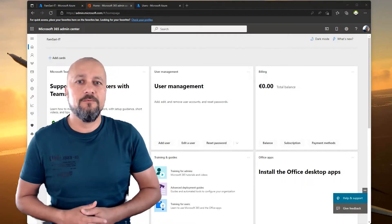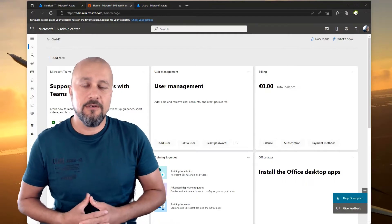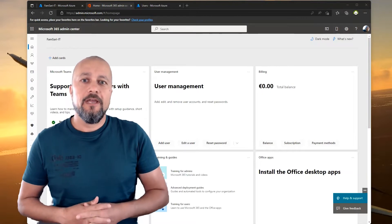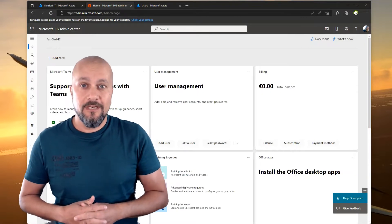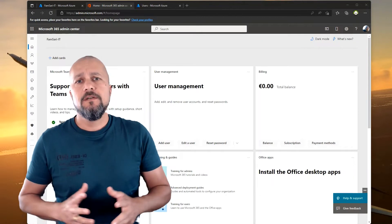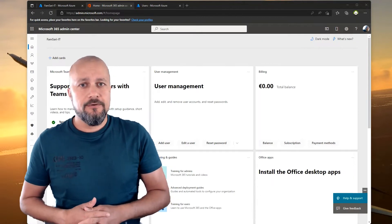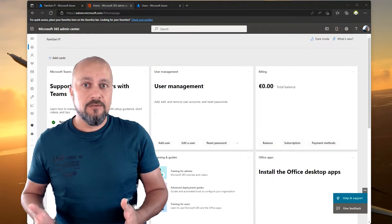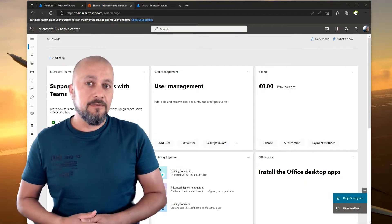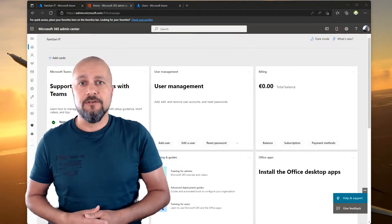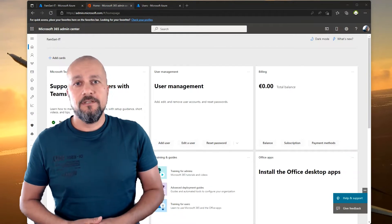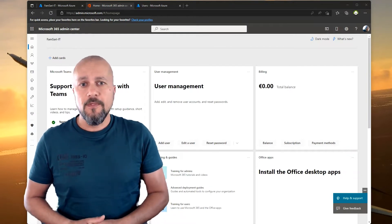Hey there and welcome to another episode of All Things Cloud. In this demo we're going to have a look at a Windows 11 Autopilot enrollment where the user is not going to sign in with a username and password combination, but something called Temporary Access Pass in Azure. We're going all passwordless in this demo.